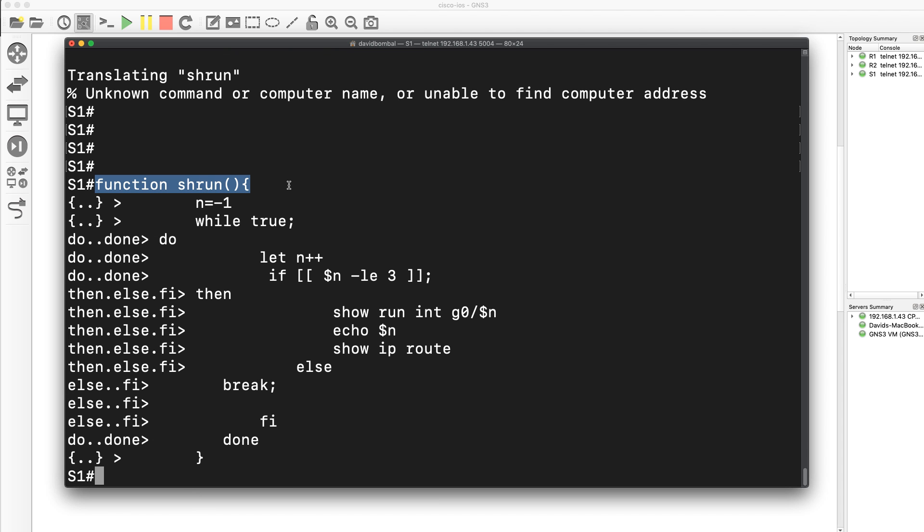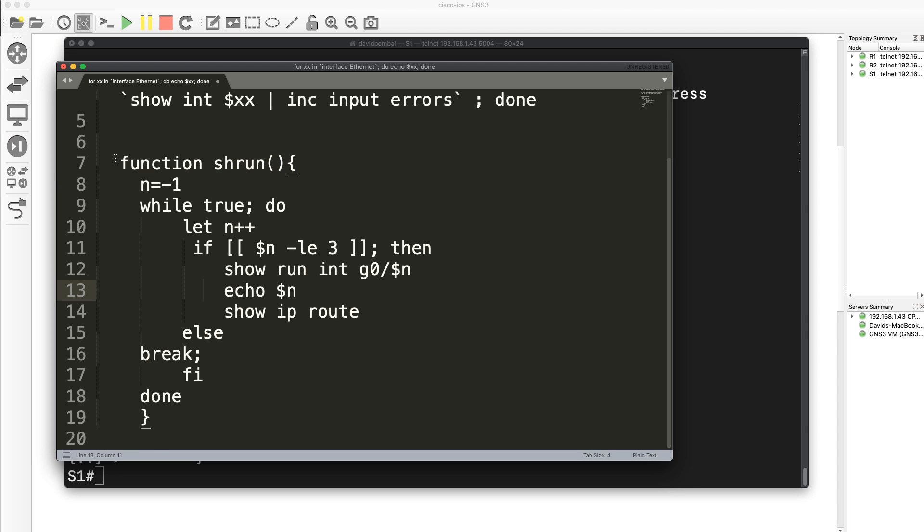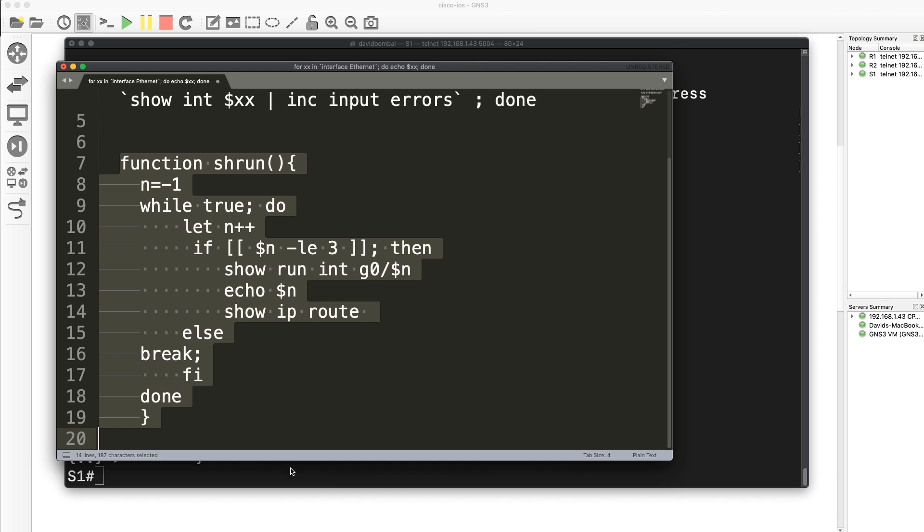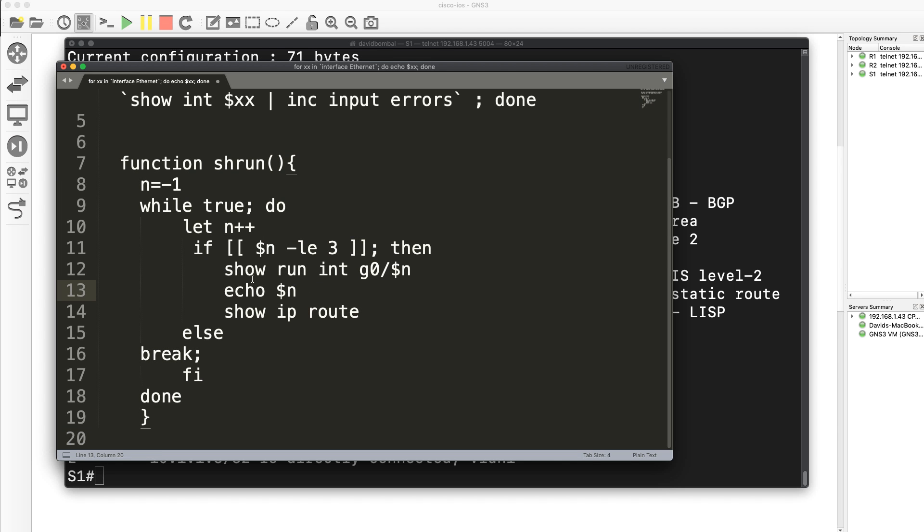But what I can do is paste my script in. So I've created this function called showrun. Literally pasting that script in that I've created. Now if I type showrun, it's doing a whole bunch of stuff. And actually, let me edit that down.